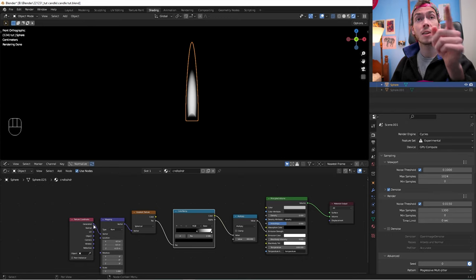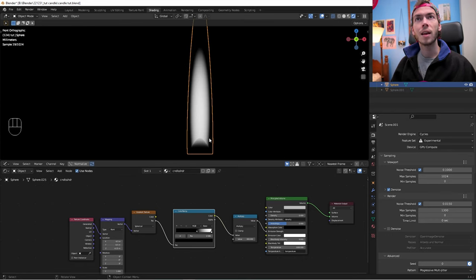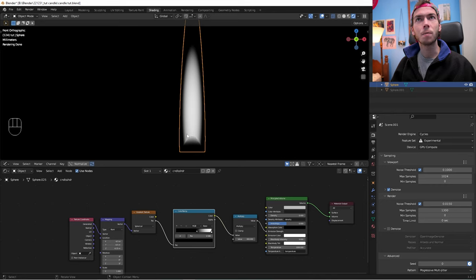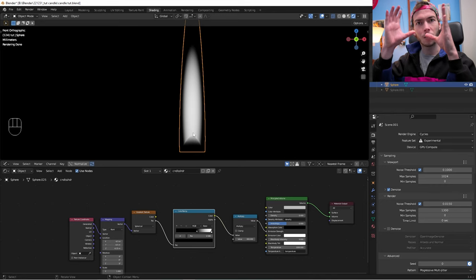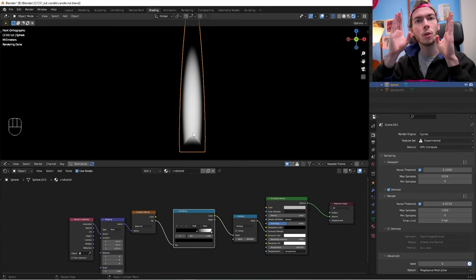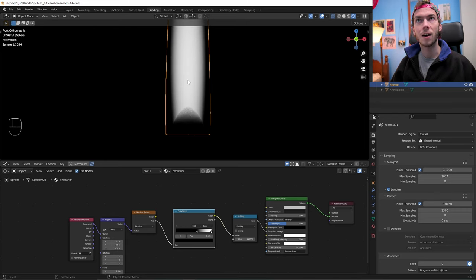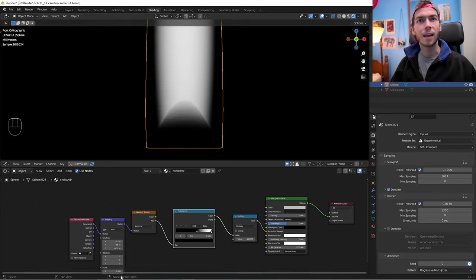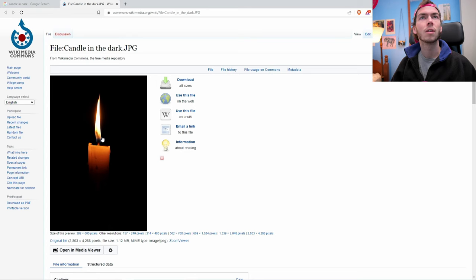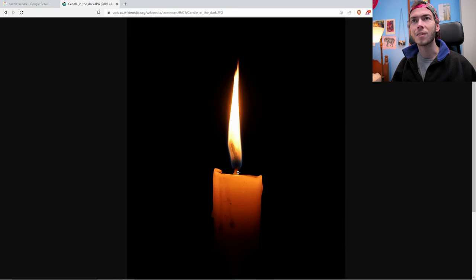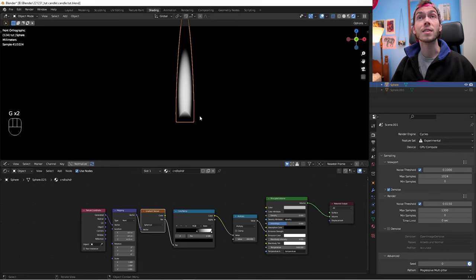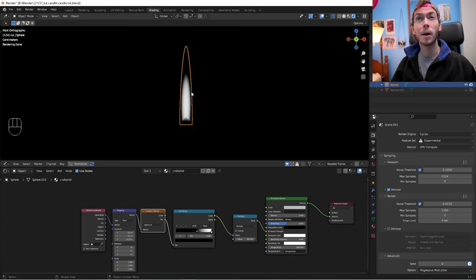Since we're using Generated texture coordinates, the gradient sphere kind of follows the contours of the mesh we made — you can see that in real candles too, that nice glow shape. This is starting to look like a candle, but it looks a little too perfect — it's a perfect little sphere inside a sphere, so we've got to gum it up a bit.